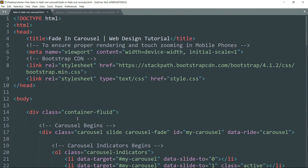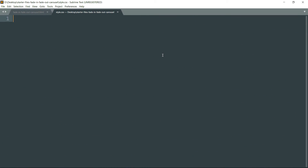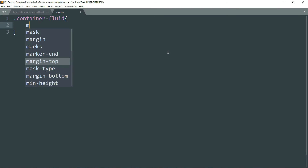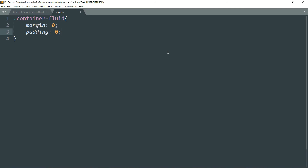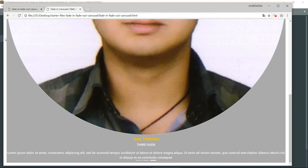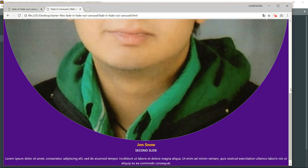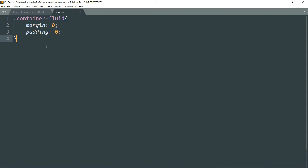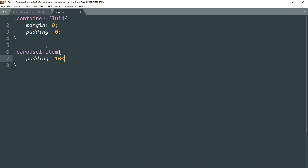With the HTML complete, let's get into the CSS. Reference the container-fluid class first and write margin 0 and padding 0. Then target .carousel-item and set padding to 100 pixels. Then target carousel-item .img-box — this is the class used with the images to make them smaller.